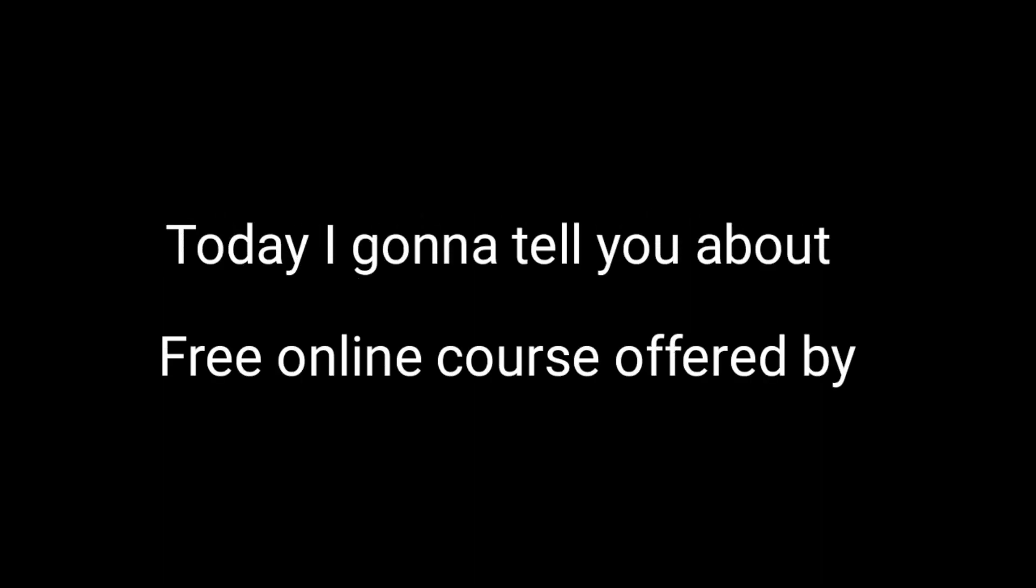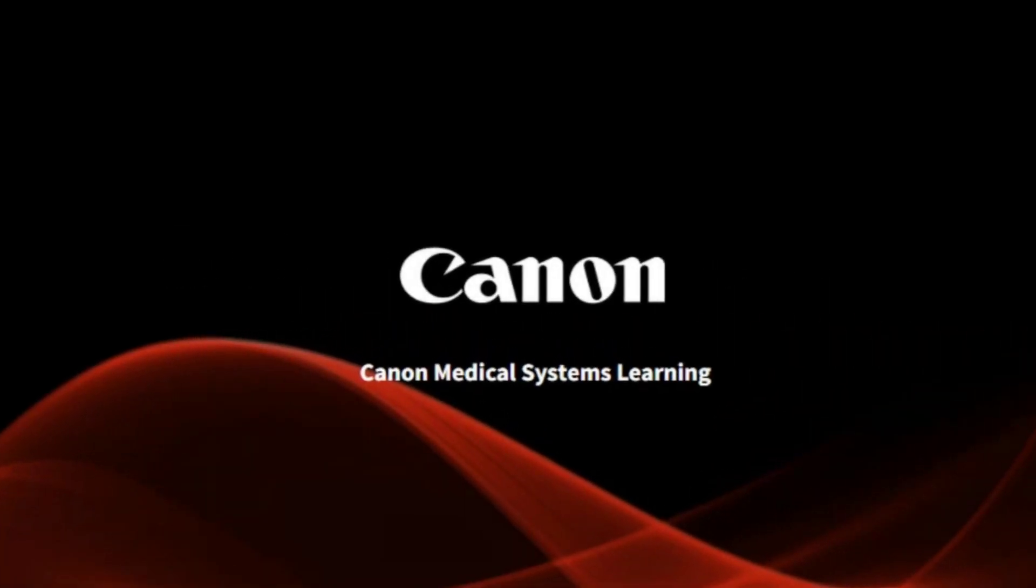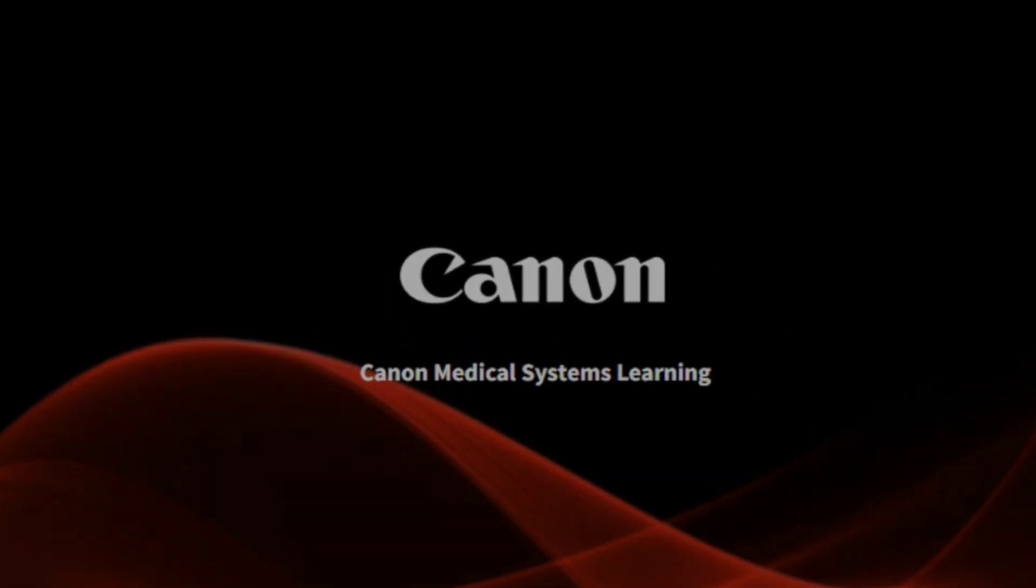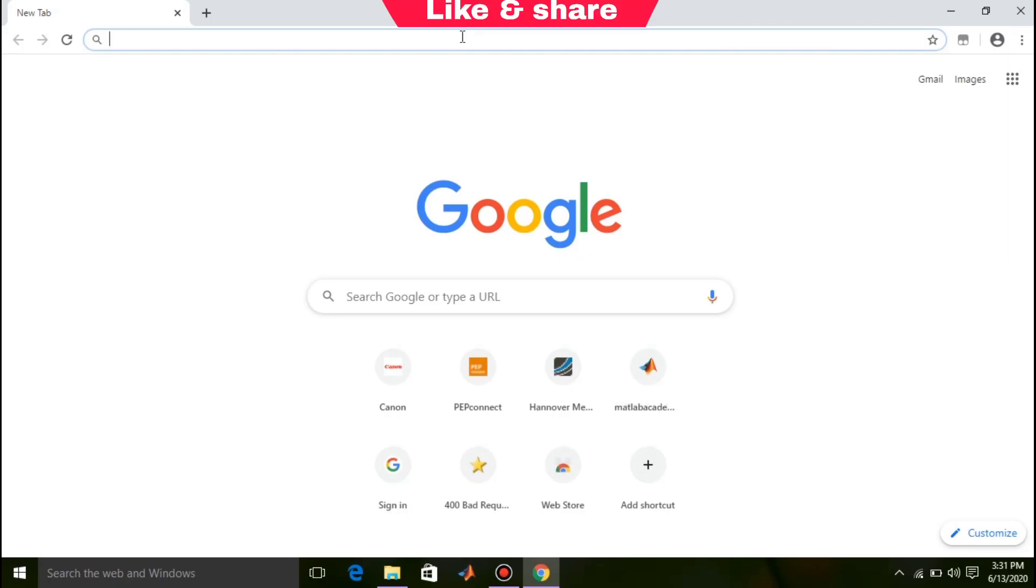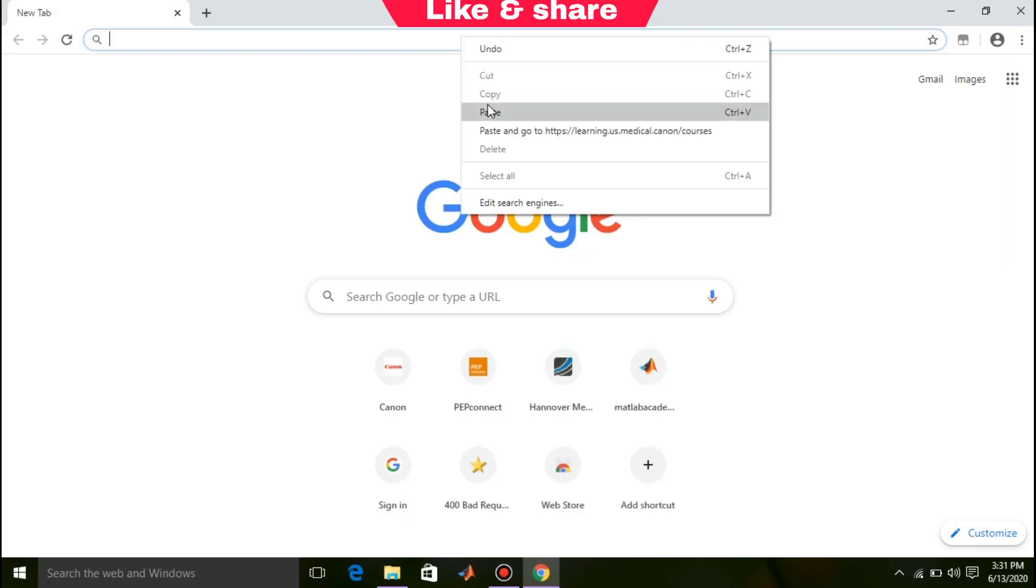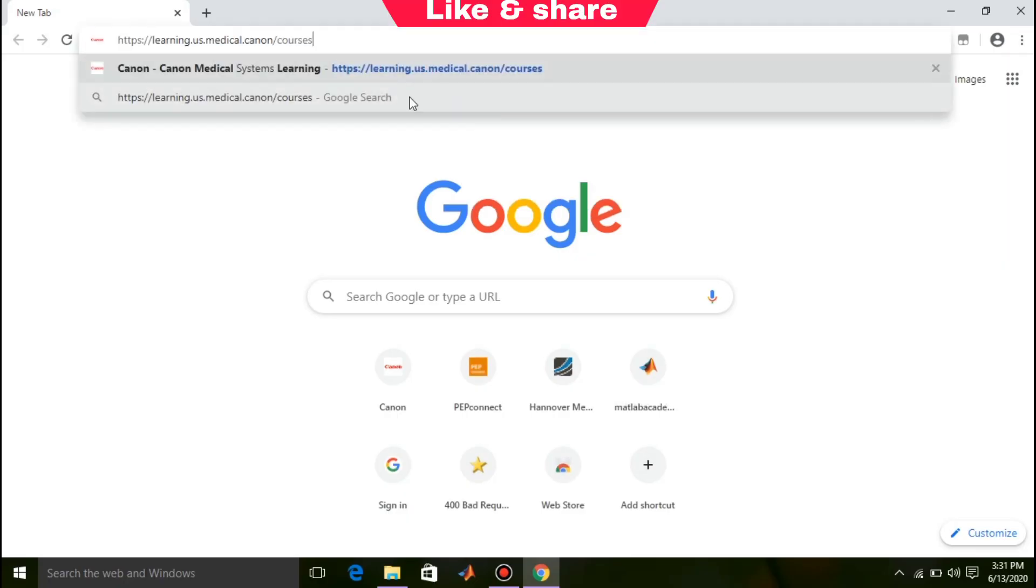Today I'm going to tell you about free online courses offered by Canon Medical System Learning. It's a self-paced course. To get this course, click on the link given below in the description or simply copy and paste to your browser.